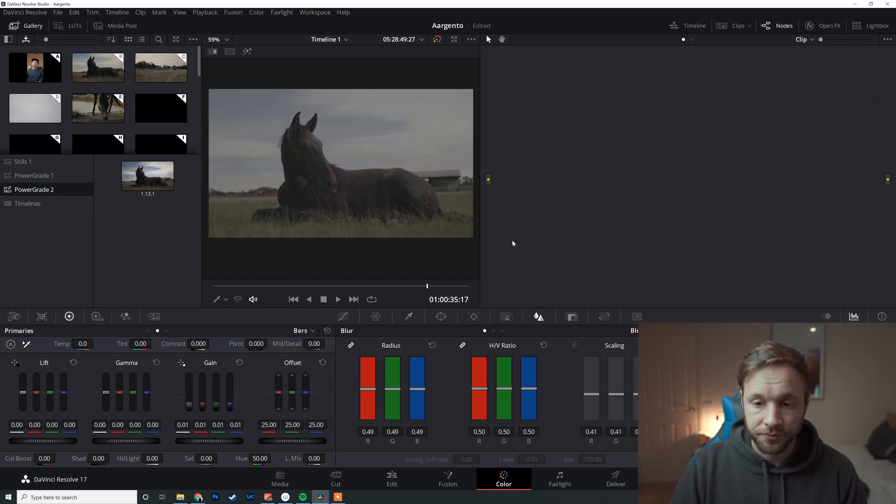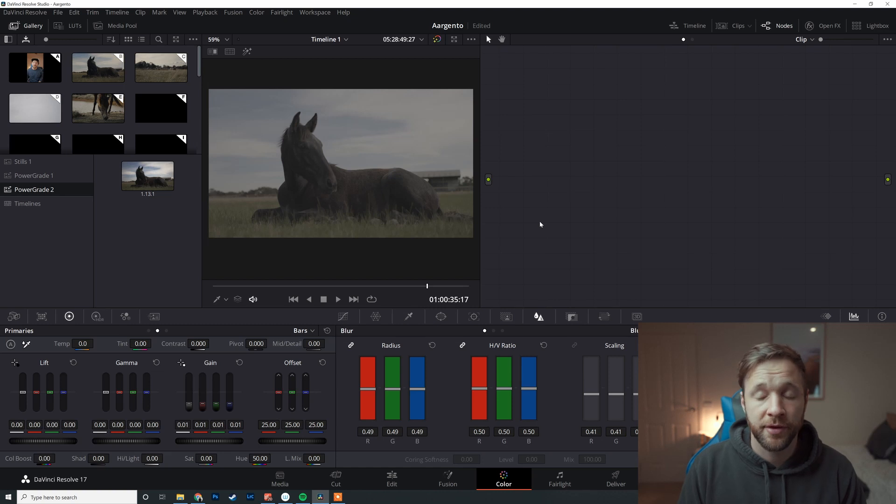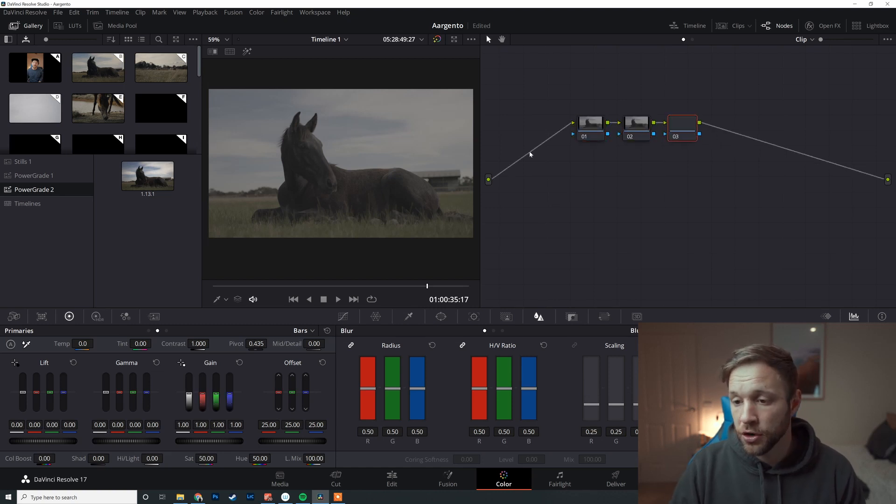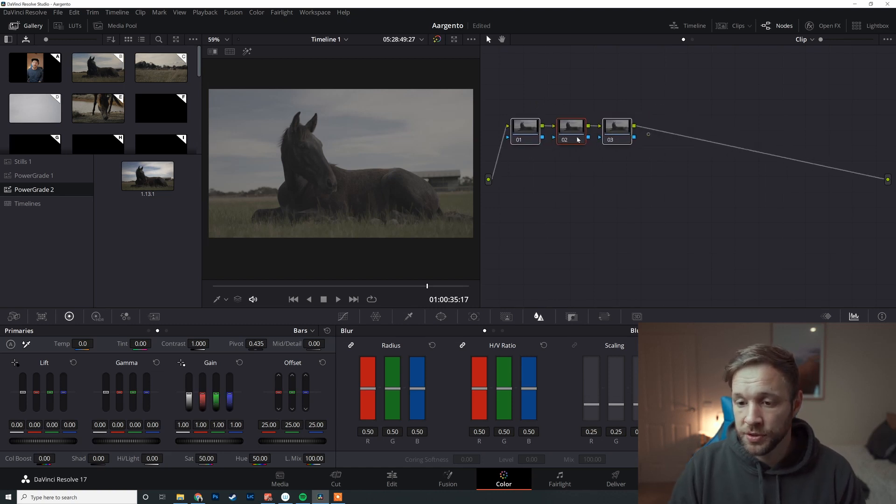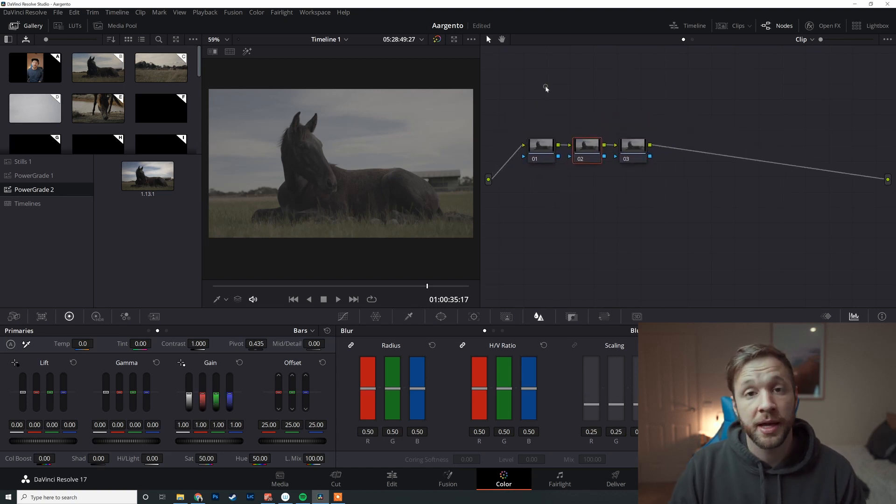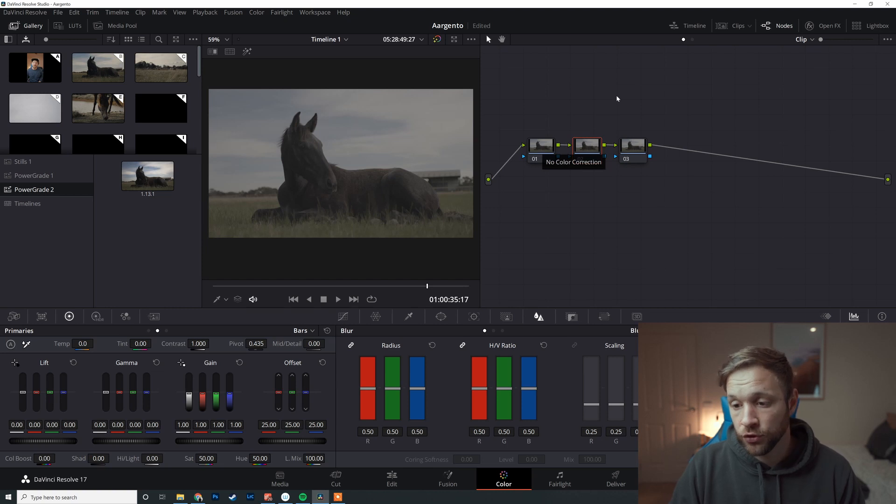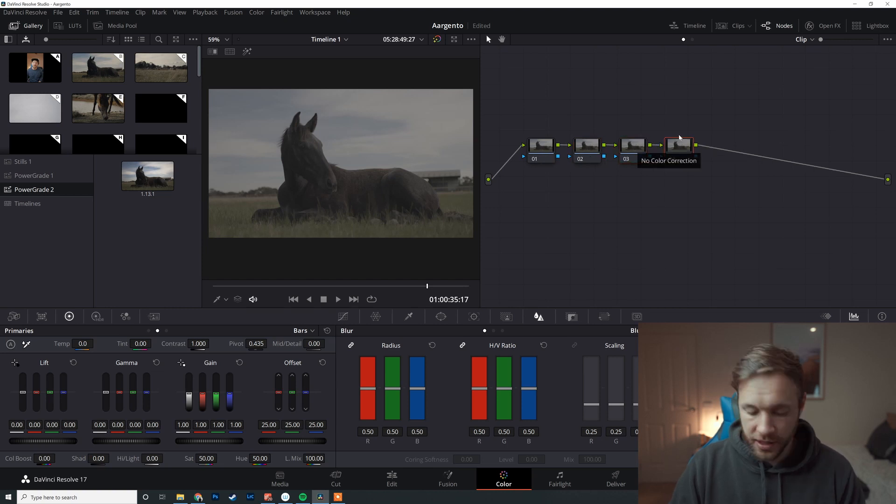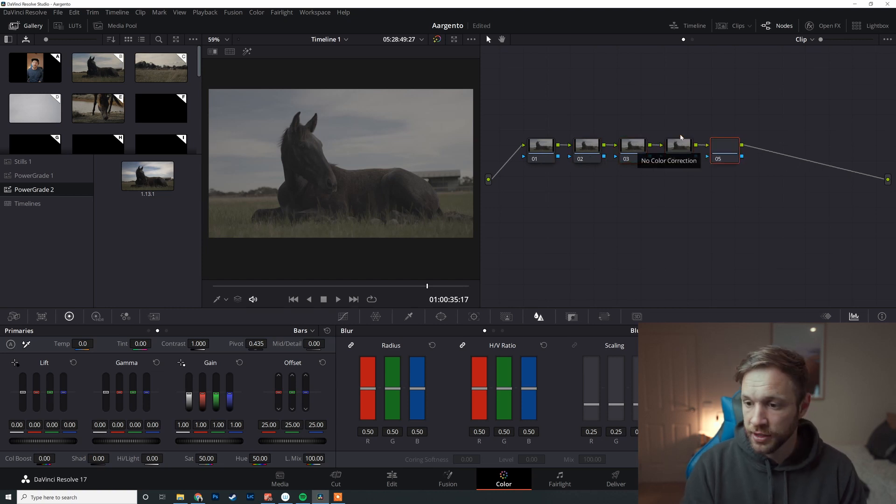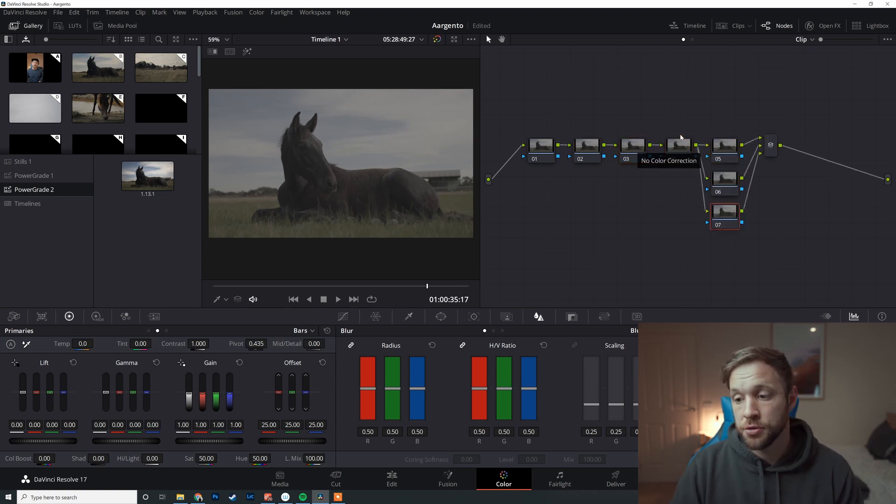Like this, so you can apply it really quickly. But the real value I find is when you've built out a node tree. So let's get rid of this and I'm going to build out my favorite sort of node tree, which is usually three nodes, which is usually my noise reduction, color space transform, and we've got contrast saturation and then look.